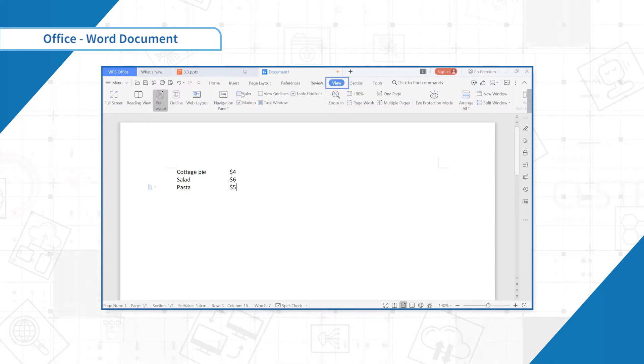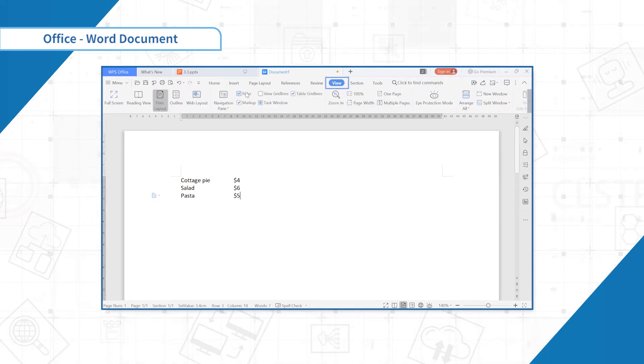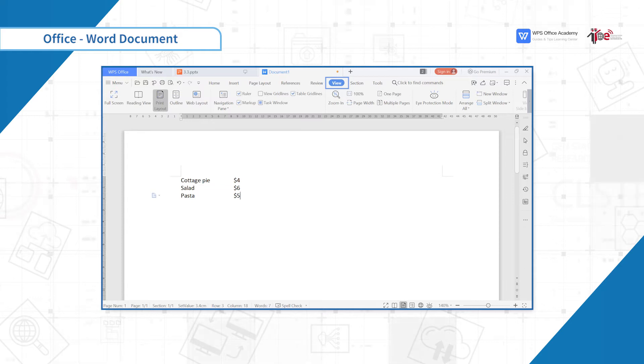First, open the ruler in the view, and the tab can be seen in the upper left corner.